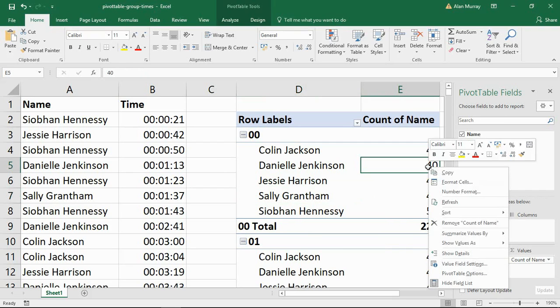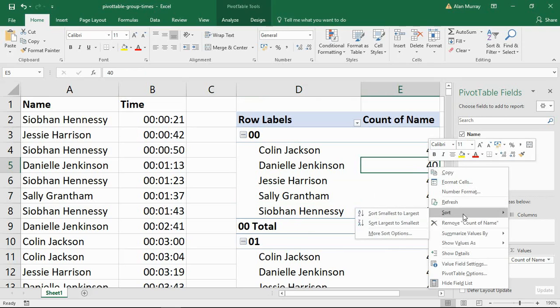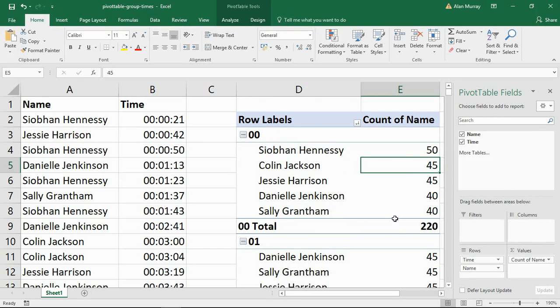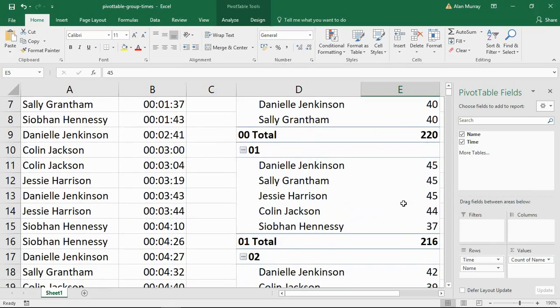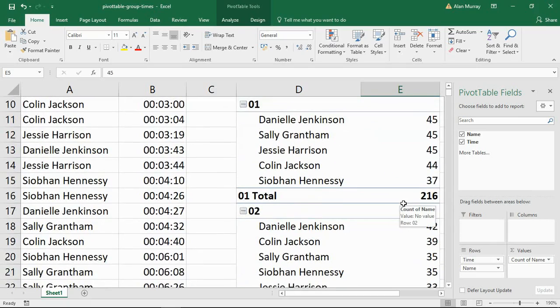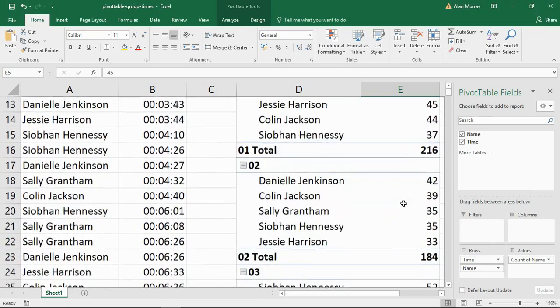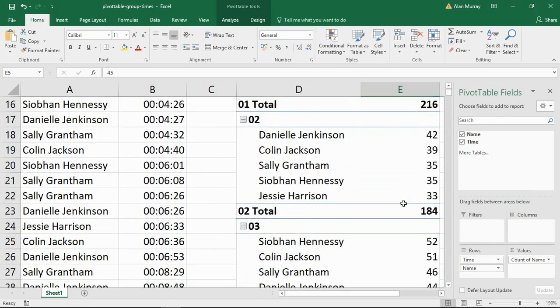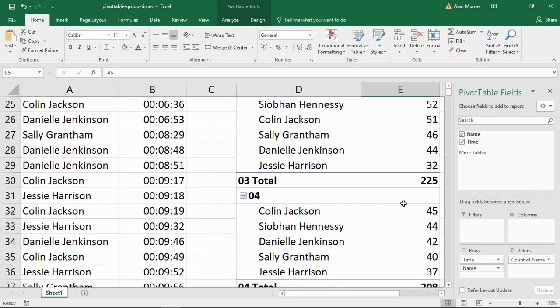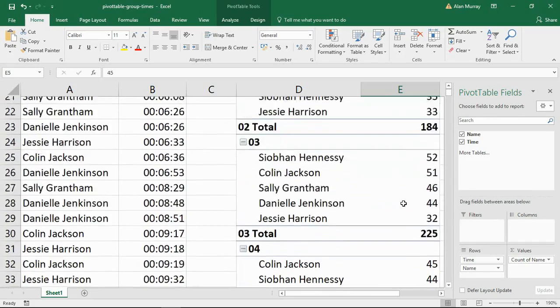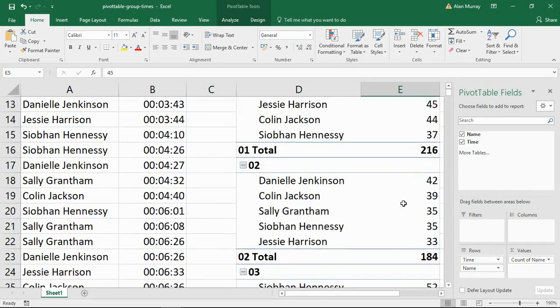I could right mouse click on the count of the phone calls, sort that to largest to smallest. And now within each hour of the day, I have the individual who took the most phone calls down to the individual who took the least.